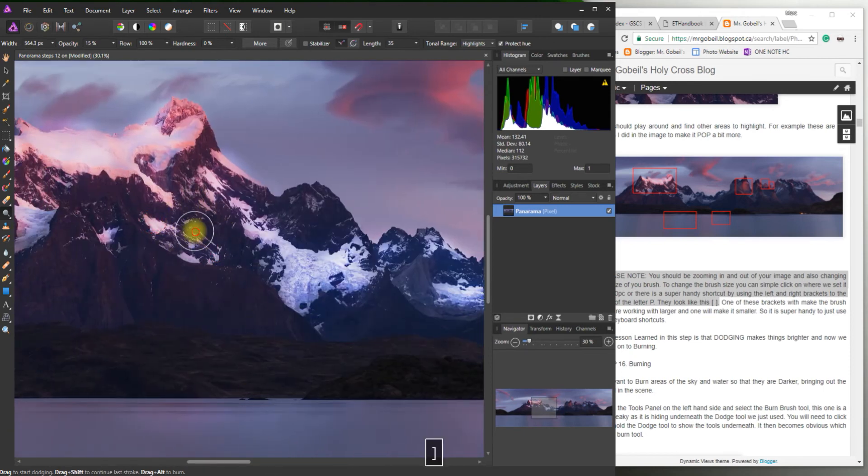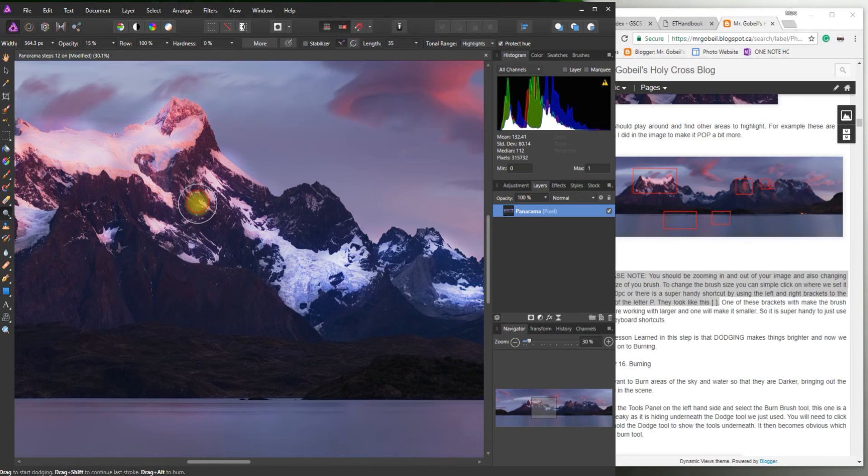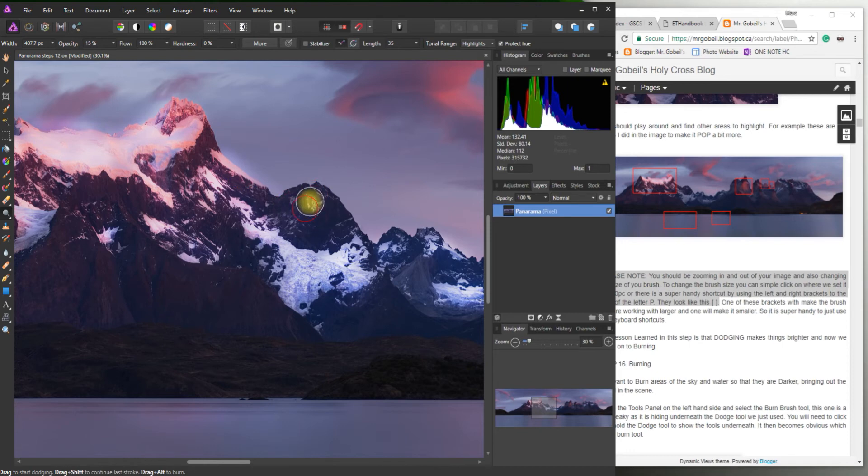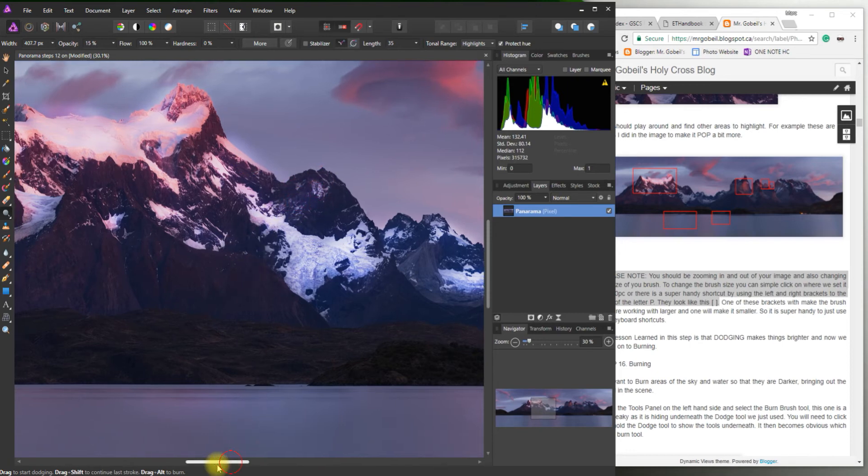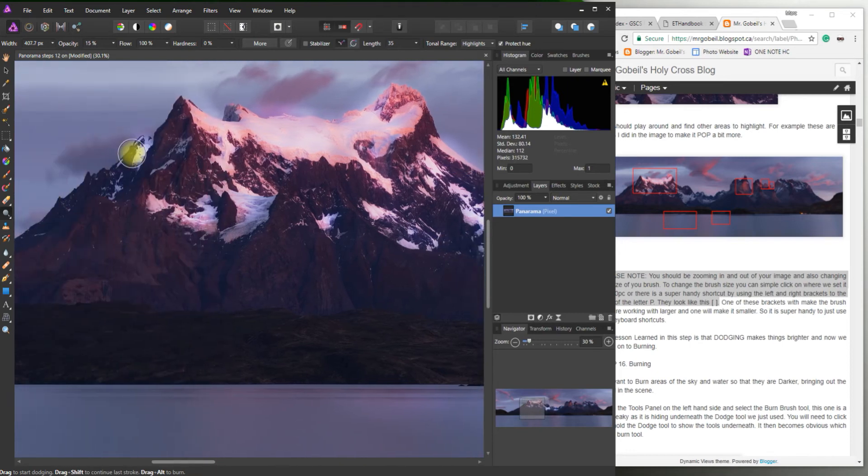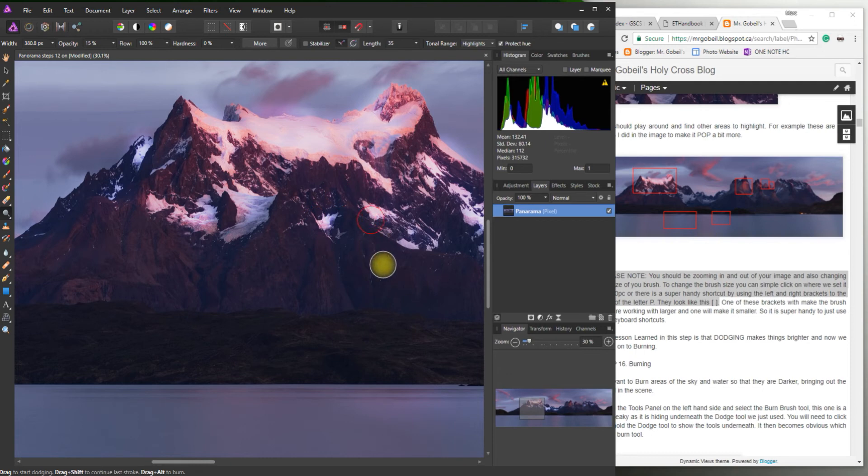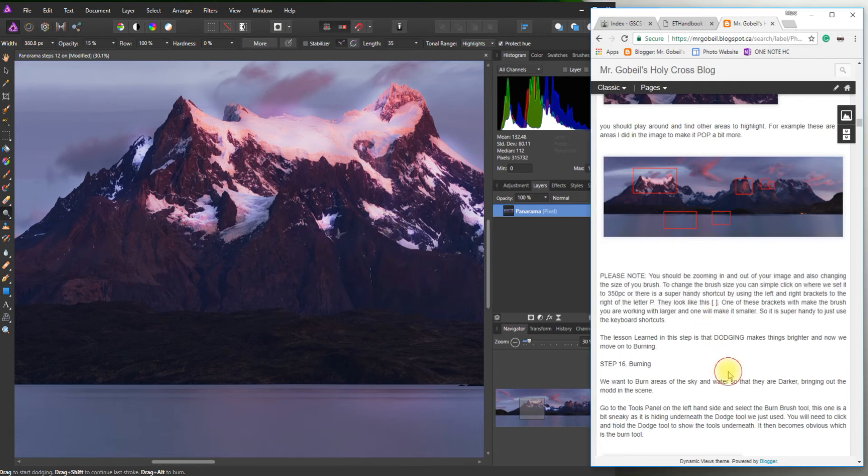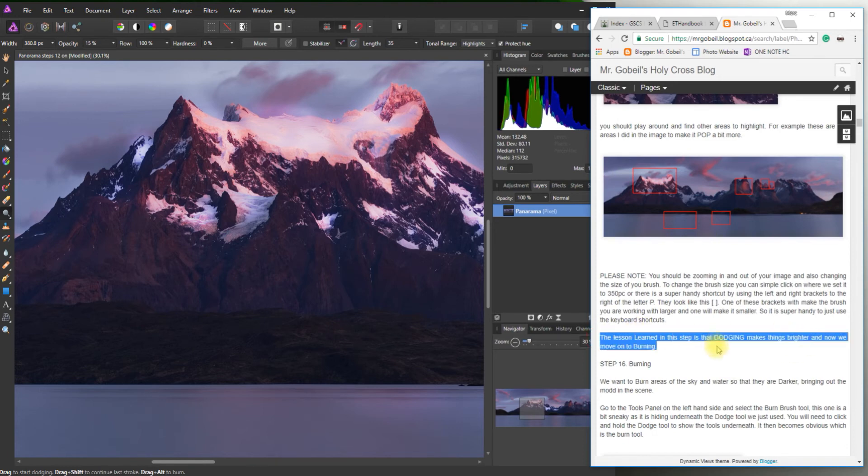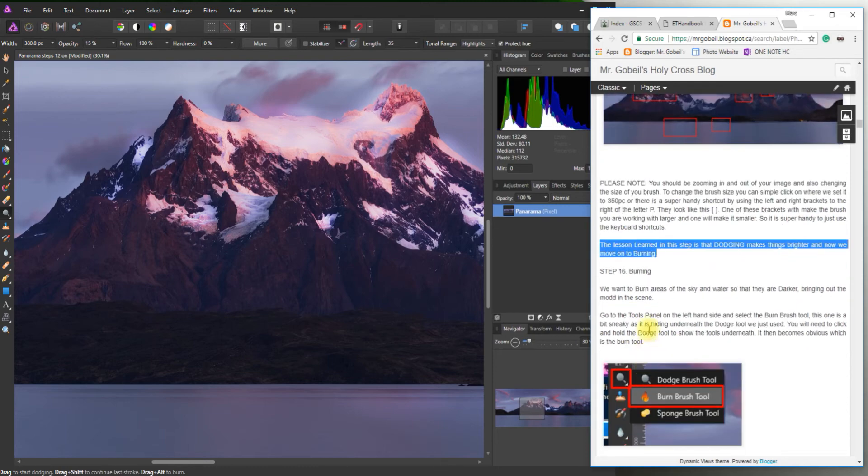Make it a little bit bigger. Get this area here. A little smaller for that area. So as I'm working I'm kind of constantly adjusting. You can just kind of play around with it. Make it how you want it to look. So learning those two shortcuts very important. So the lesson learned here is dodging makes things brighter. And now we can move on to burning. So step 16, burning.